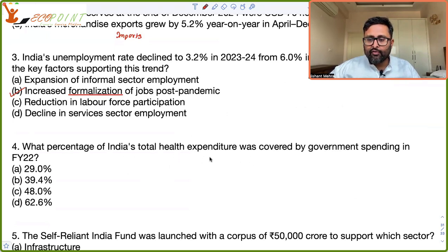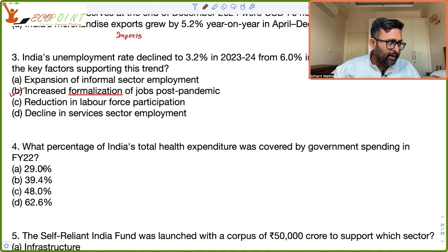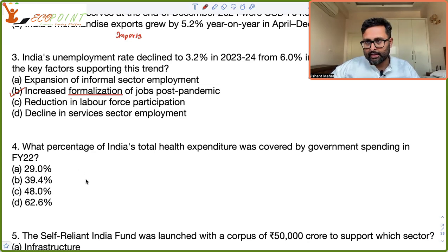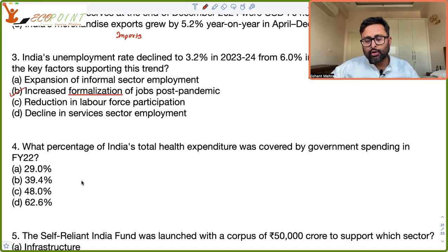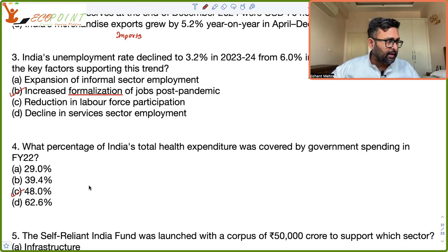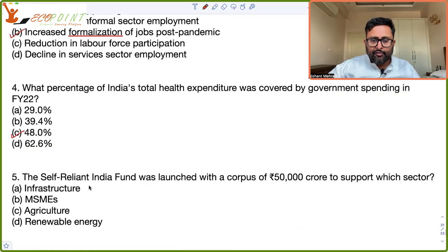What percentage of India's total health expenditure was covered by government spending in fiscal year 2022? From fiscal year 2015 to fiscal year 2025, the share of government health expenditure increased from 29 percent to 48 percent. For fiscal year 2015 it was 29 percent, and for fiscal year 2022 it was 48 percent — that is the government's share in health spending.